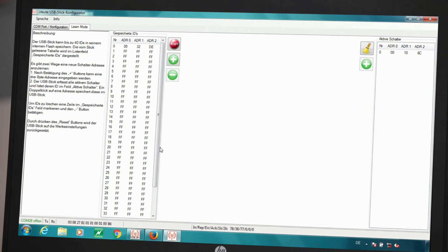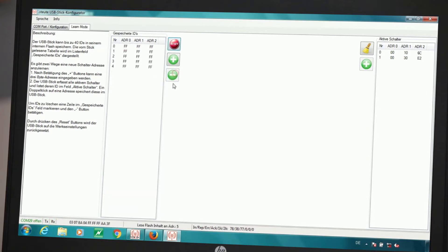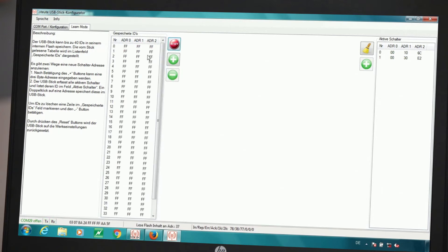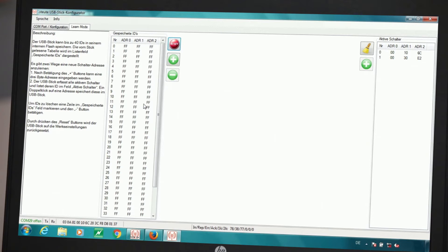At the top we can see an address which has already been filed. I will now delete it by clicking on the minus symbol. That means it has been removed from the list. And now we can see that the receiver has 40 free slots for teaching in.